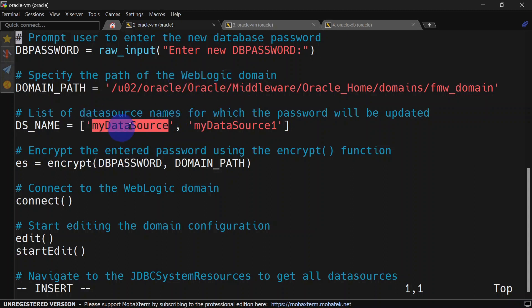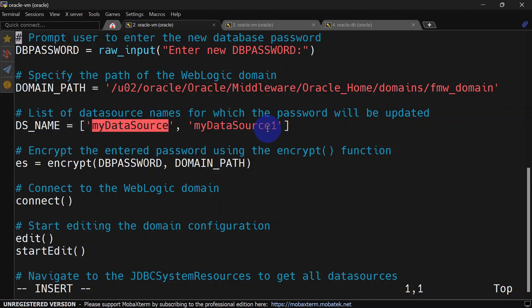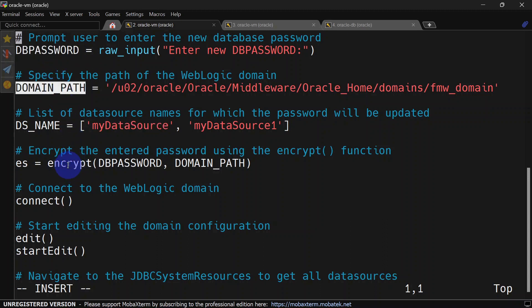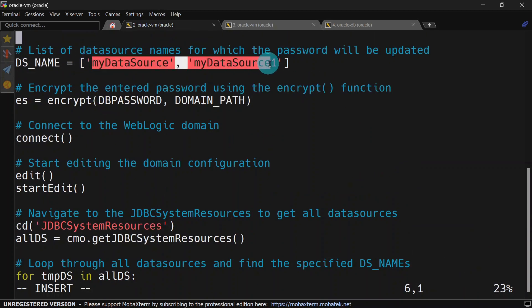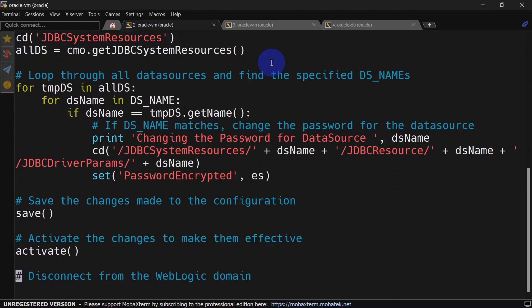Now we'll see the third variant of the script. In this version you can see we have multiple data source names, so this script will be able to reset the password for multiple data sources at once. This is useful when you want to reset the password for different data sources that share the same password. Like the previous script, we get the password from the terminal, we have the domain path, and we encrypt the password. We have added one more for loop so we can compare our data source names against the list of data sources in the domain. The rest of the steps are the same.